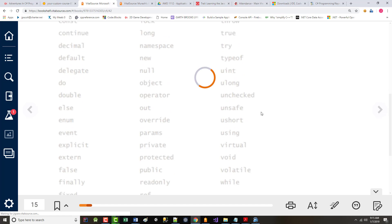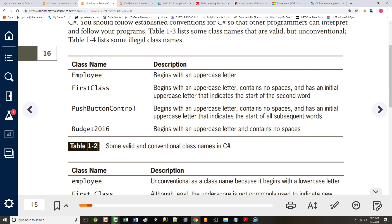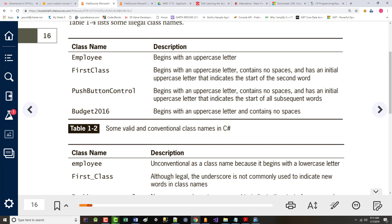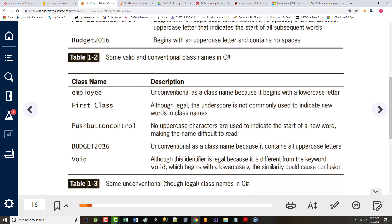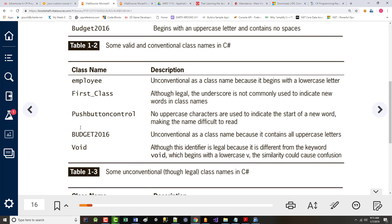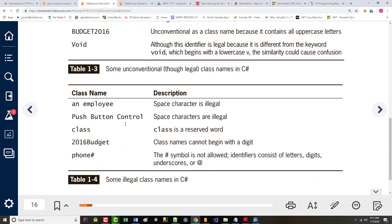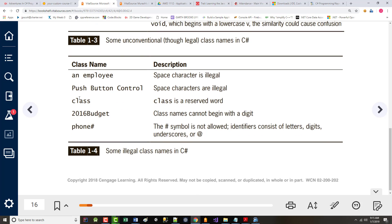They show you examples of valid class names — notice all of them start with a capital letter. I will expect all of your class names to be the same. Underneath that it shows unconventional but legal names — you shouldn't do that. Just because you can doesn't mean you should. The illegal names are illegal mainly because they have blank spaces, start with a number, use a keyword like 'class', or have special characters in them.